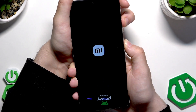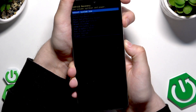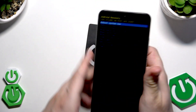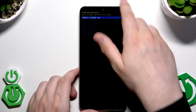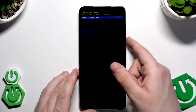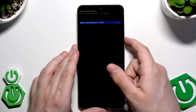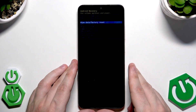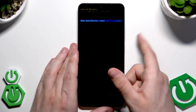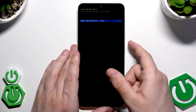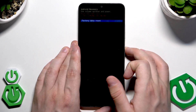Keep holding until you are in recovery mode. Using the volume keys, navigate to 'Wipe data / Factory reset', then confirm by pressing the power button. Next, select 'Factory data reset' and confirm again with the power button.